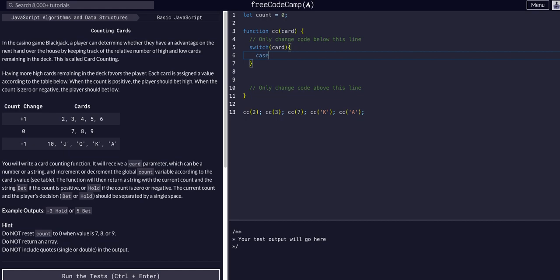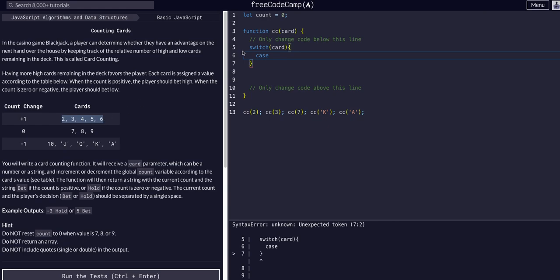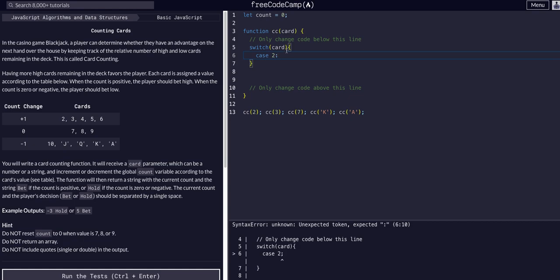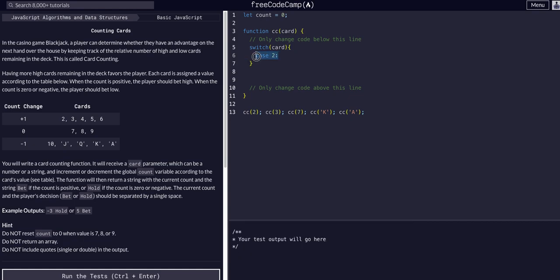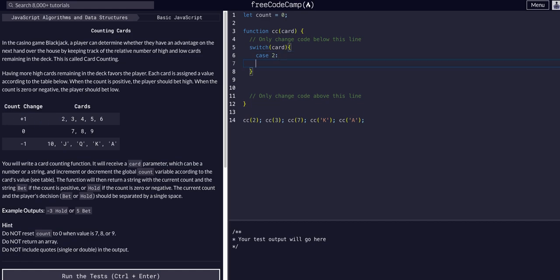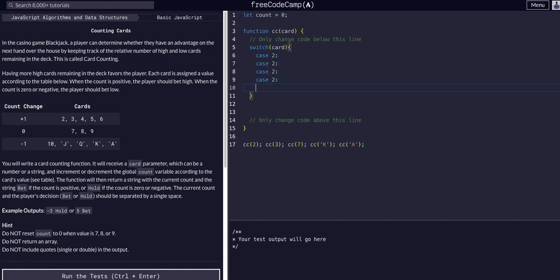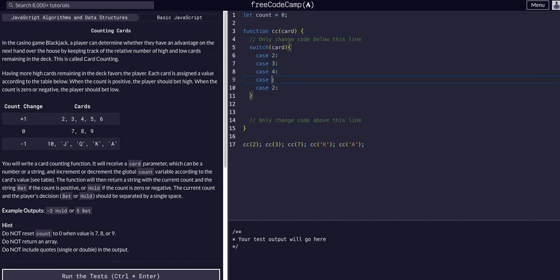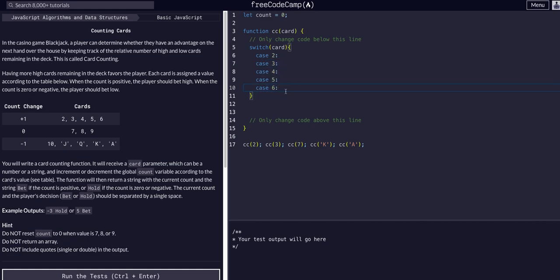For the first case, we're going to create cases for each of these cards. If the card is two, we want a case. We can copy this, and we know we can stack these - if we want the same result, we can just stack the different cases.